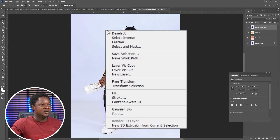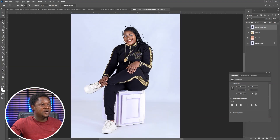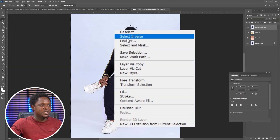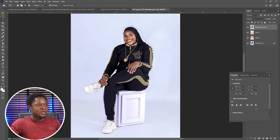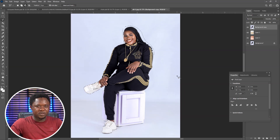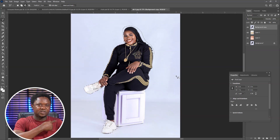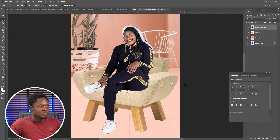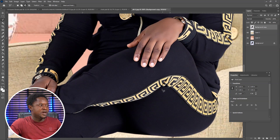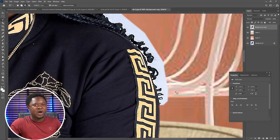We are done with the selection. Right-click and select Inverse, then after selecting Inverse, right-click again and feather with 2. Then we can delete three or four times to remove the fringes and the edges — one, two, three, four. We use Ctrl+D to deselect.